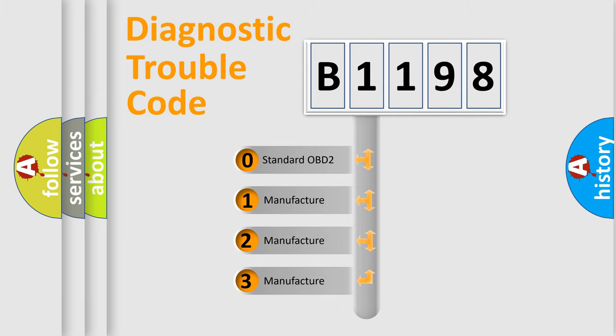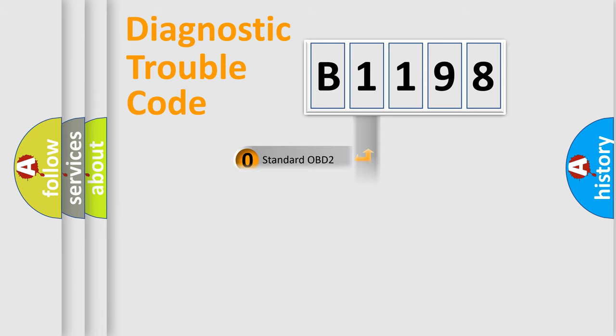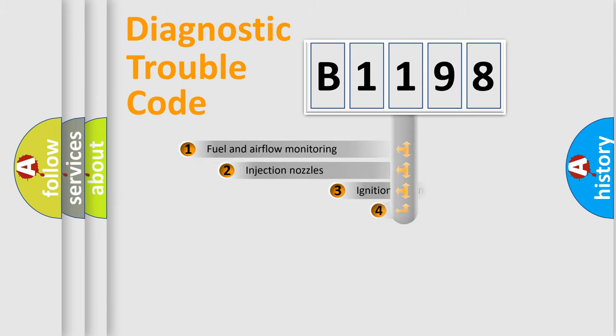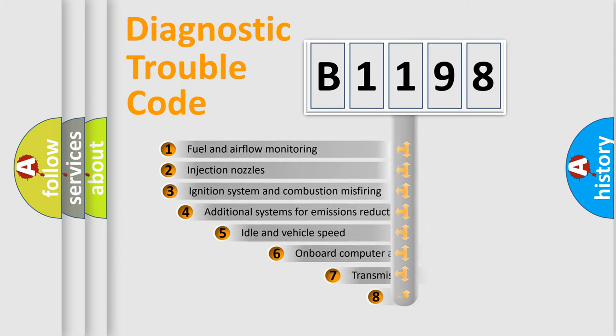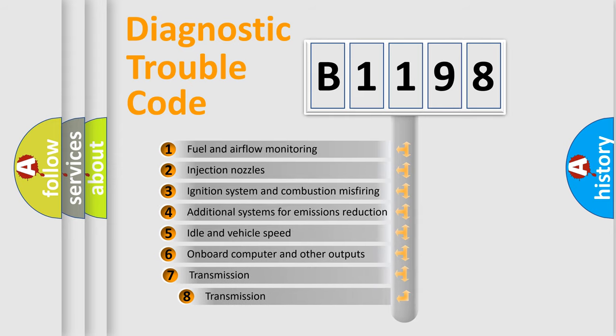If the second character is expressed as zero, it is a standardized error. In the case of numbers 1, 2, or 3, it is a more precise expression of the car-specific error.